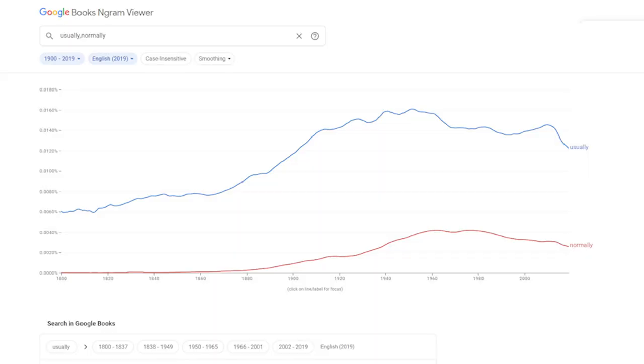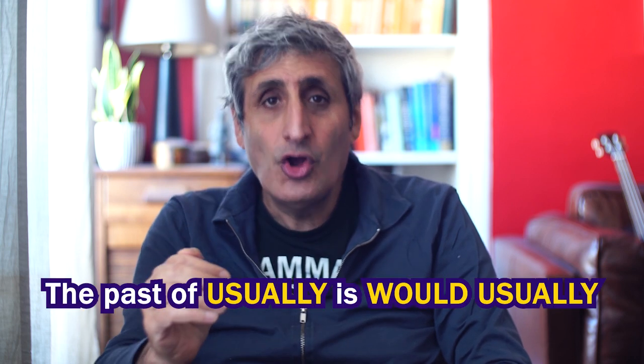Here is a tip: if your native language is French, Spanish, Portuguese, German or other European languages, you might instinctively translate 'normalmente' or 'normalerweise' into English as 'normally,' which is okay — but 'usually' is a much more common word in English, as you can see from the n-gram here. So if you want to sound more idiomatic, use 'usually.' Usually is used in the present tense; if you want to put it in the past tense you use 'would usually.'